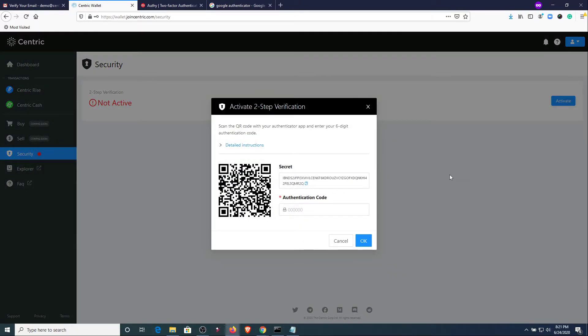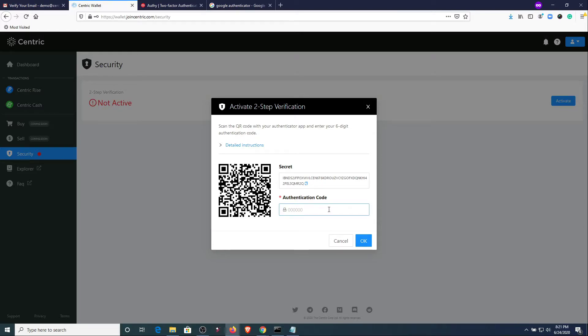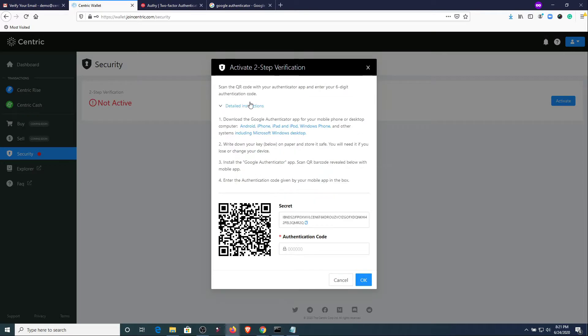It's going to bring up a QR code and a secret code and then an area down below for authentication. If you click on detailed instructions you will see the information that we just covered before.